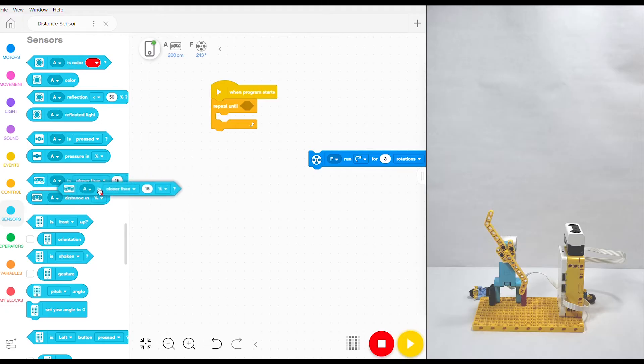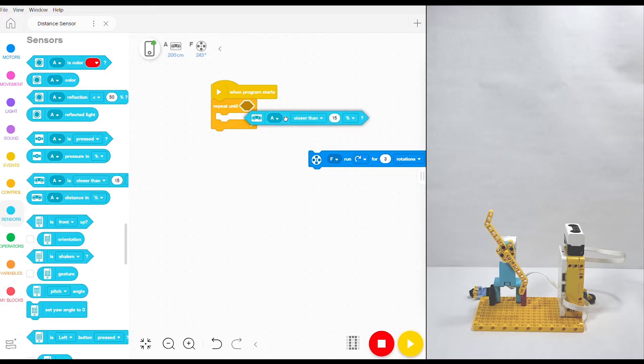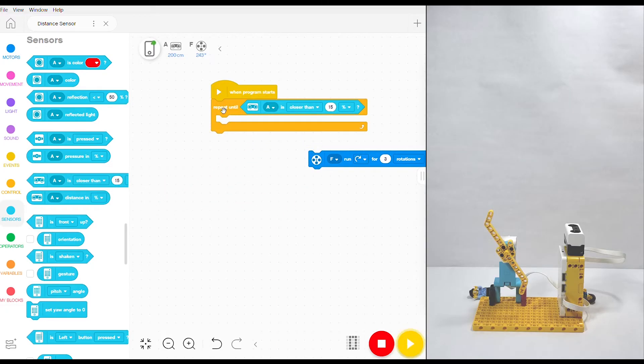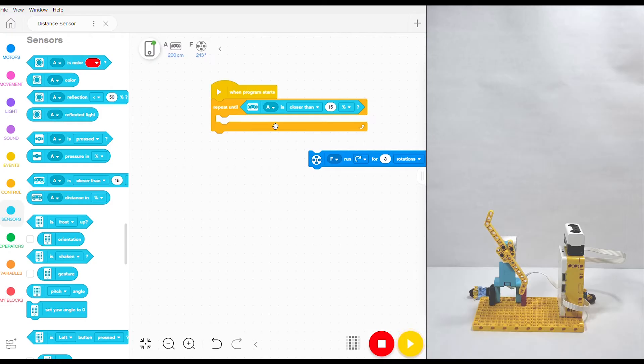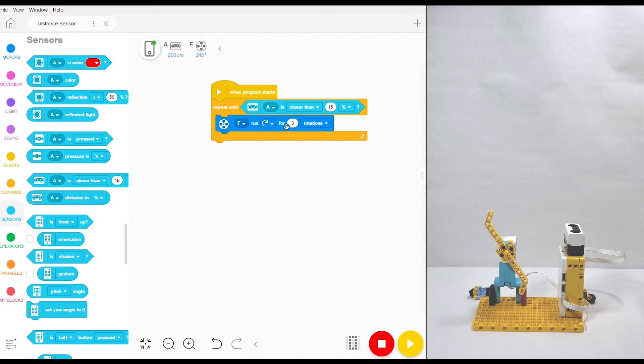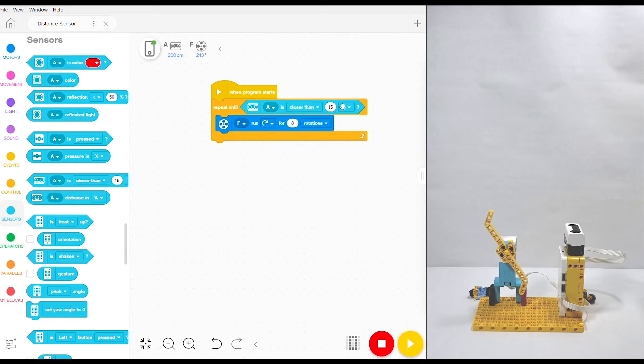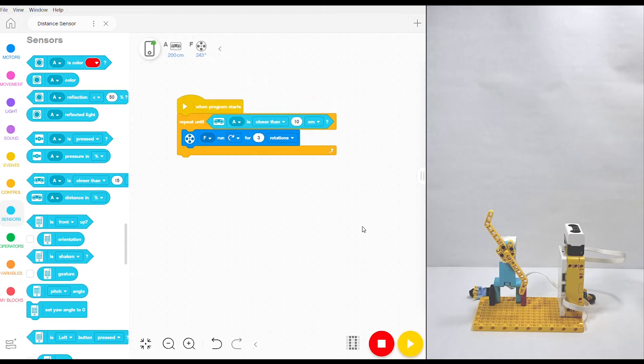So if we grab this block and drop it into the rhombus on this repeat until block, what we're basically saying is when this program starts, whatever we put in here is going to keep happening until this condition from the sensor is met. If I grab the motor block and drop it in here, the exact same thing, clockwise for three rotations, but change the parameters on the distance sensor to closer than and still 10 centimeters.